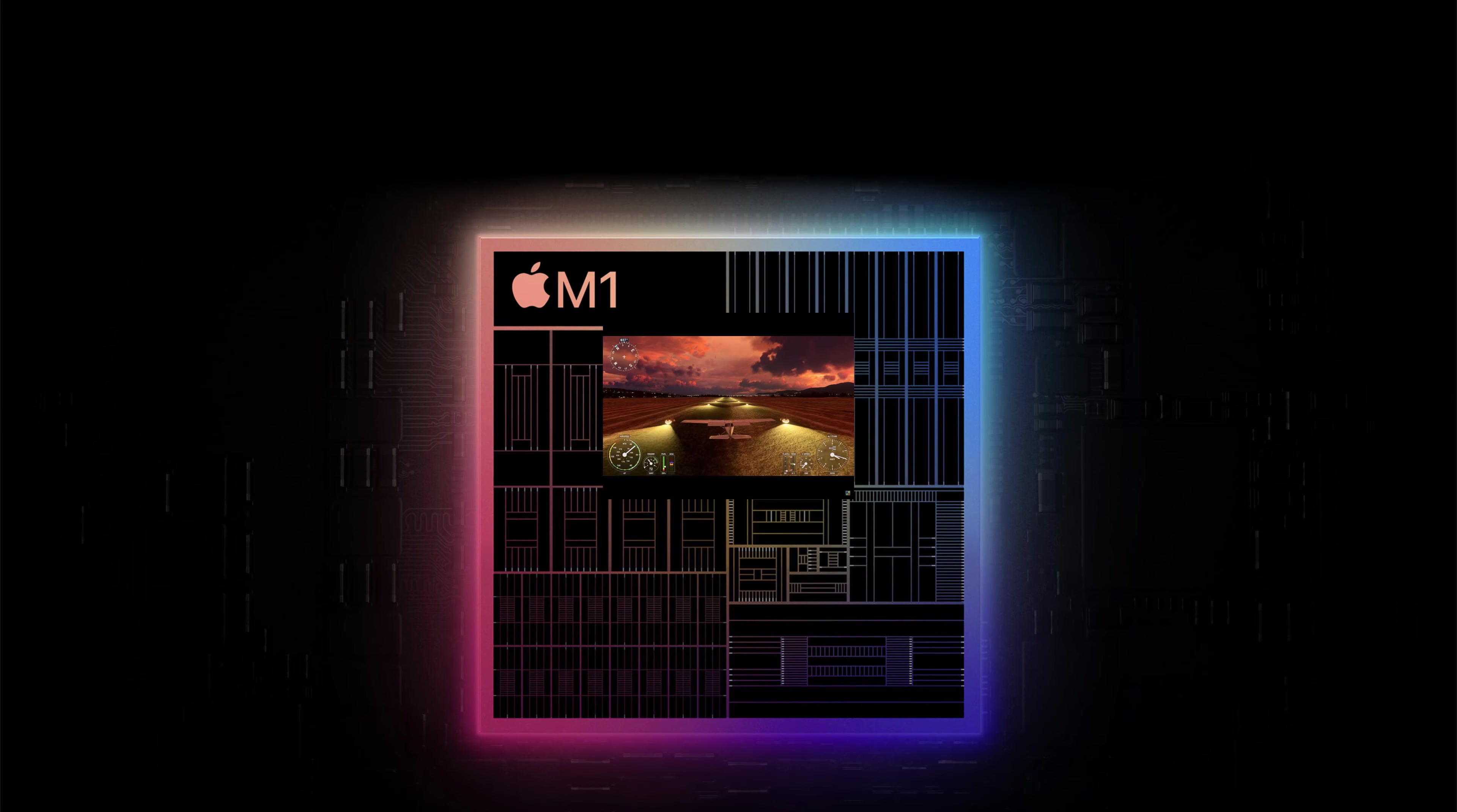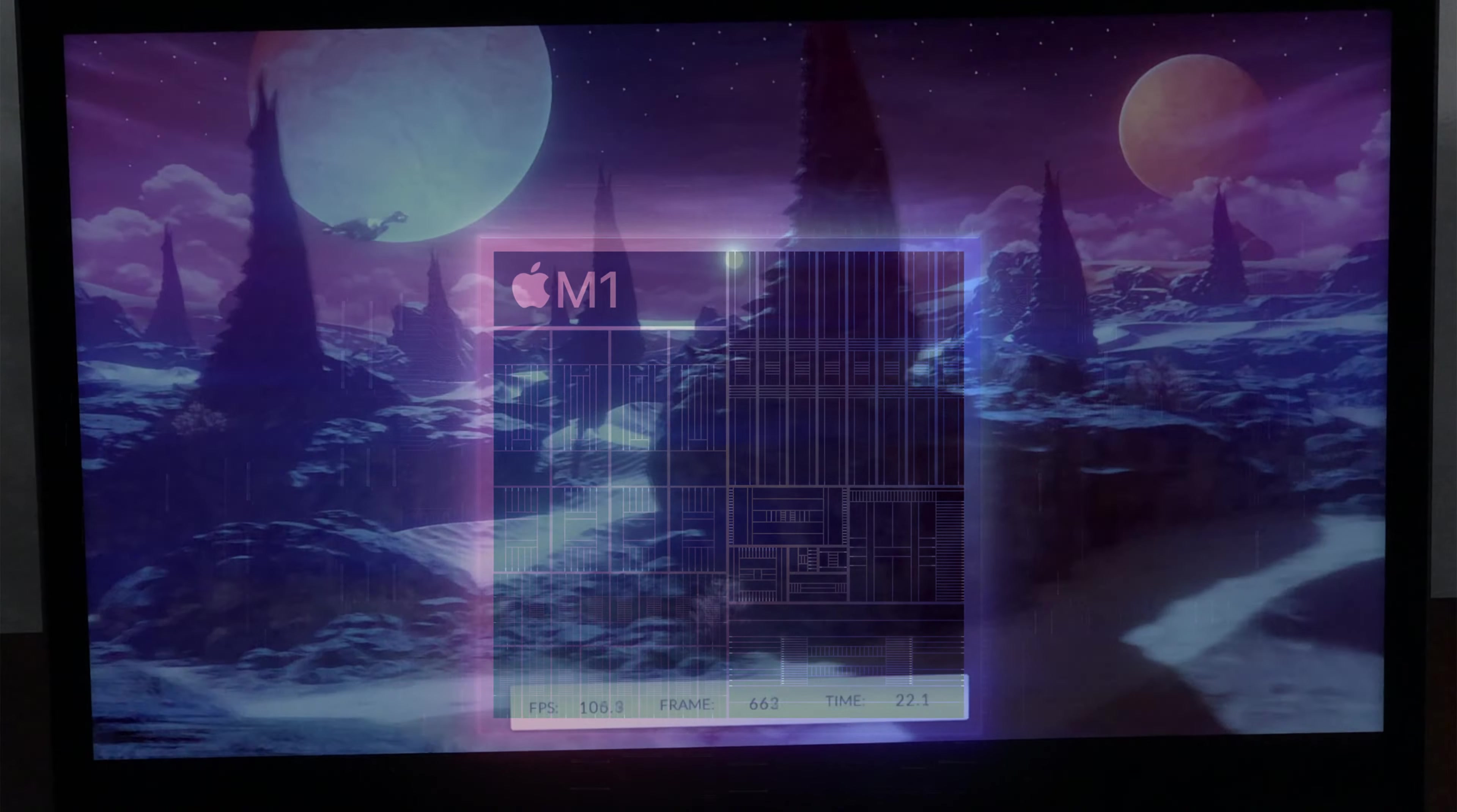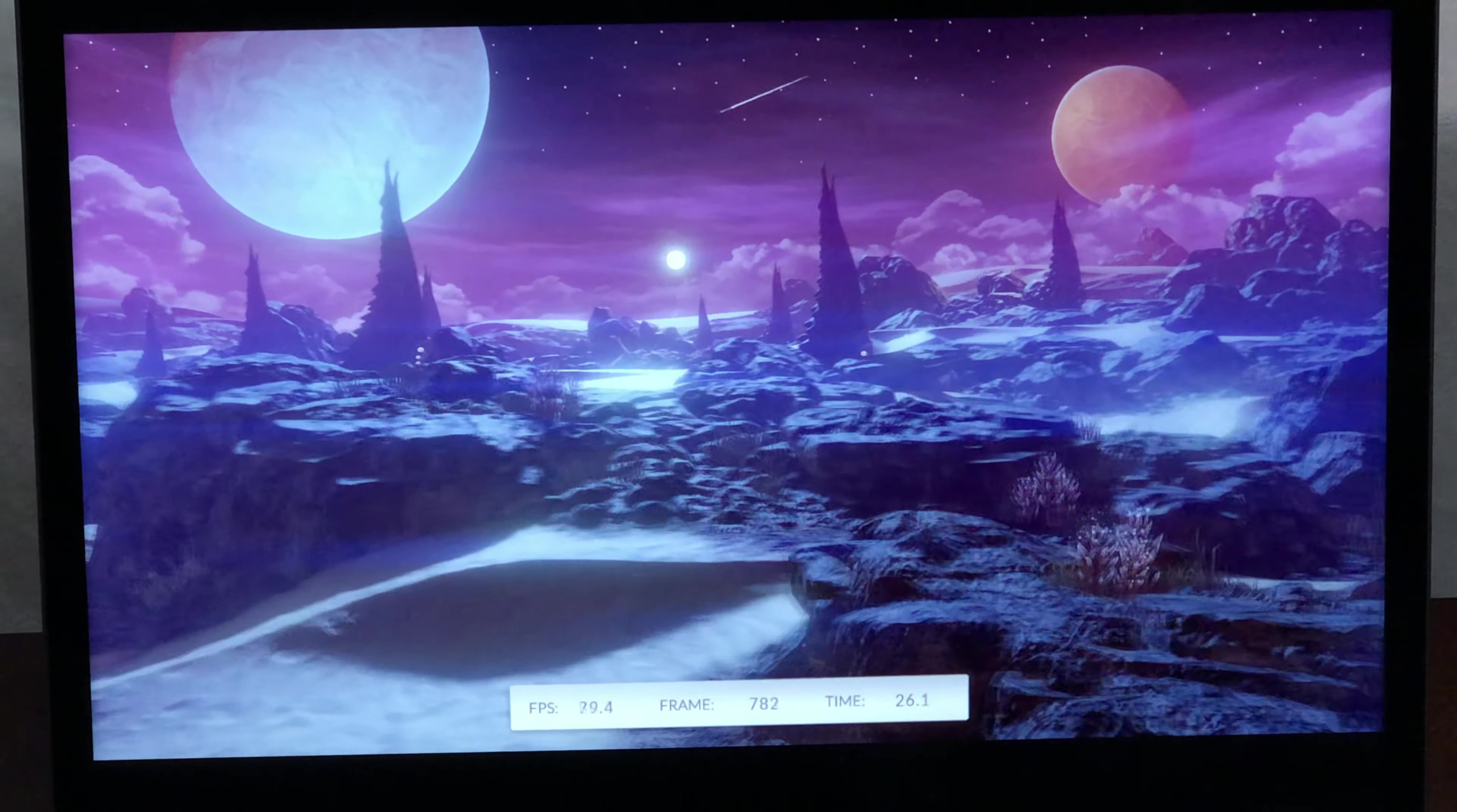In my next video, I will cover the power of the M1 processor, doing some benchmarking and showcasing how playing games on the new iPad Pro feels.